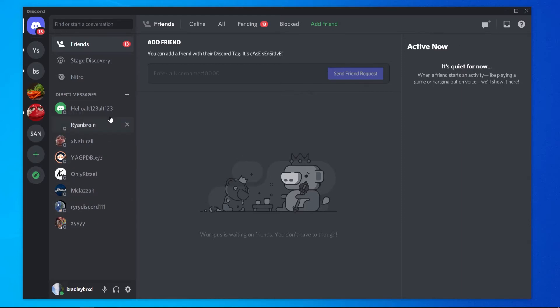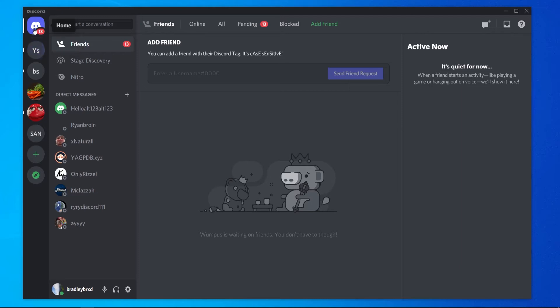So now let's cover Discord servers. Discord servers are a collection of people most likely interested in the same thing. You can join servers or you can create your own server. If you just want to create your own server to invite your friends to maybe play online games, that can be done really easily.